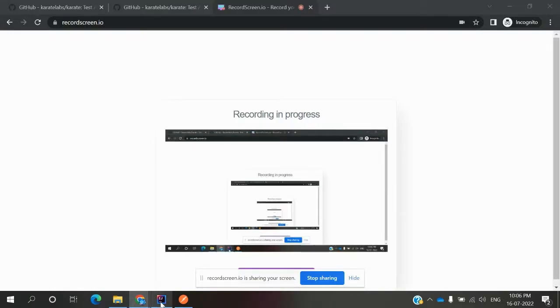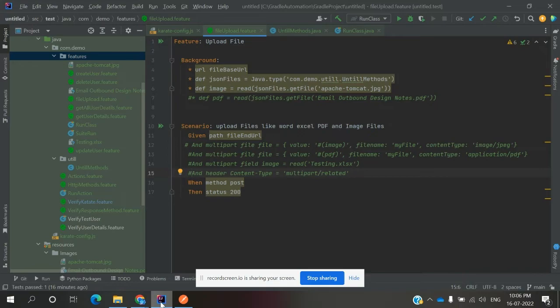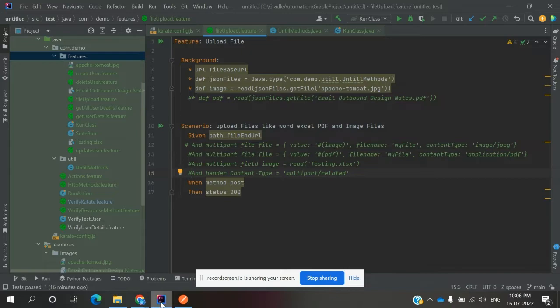Hi friends, welcome to my YouTube channel. This is Lokesh, and today we are going to discuss how to upload files using the karate framework - file, image, XML file, PDF file. There are two ways we can do it.